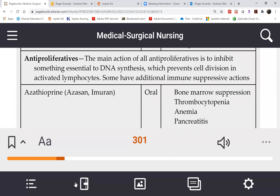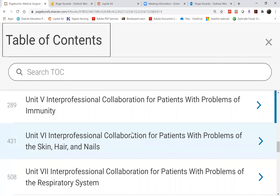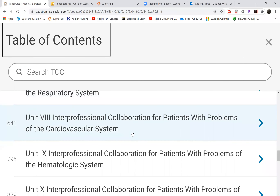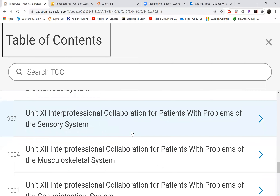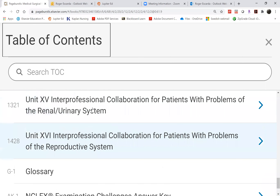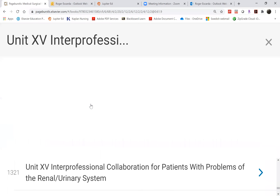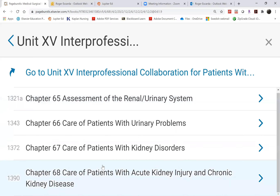Let's move to kidney transplant in Chapter 68.